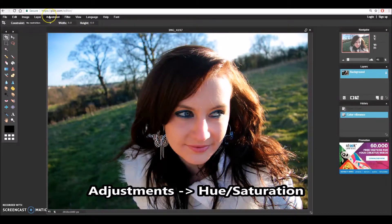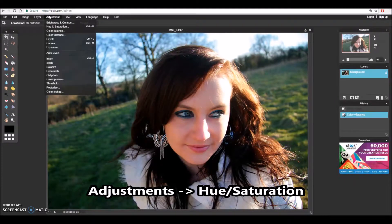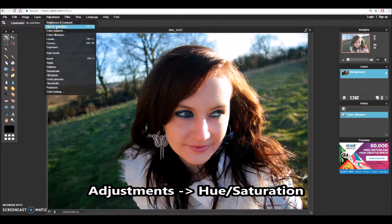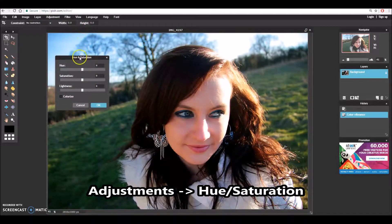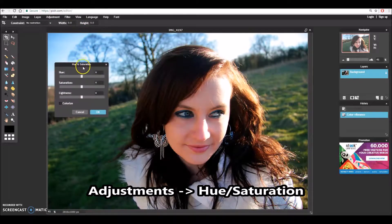For the next step what I'm going to do is go to adjustment again and scroll down to this one that says hue and saturation. Click on this pulls up a variety of different dials that I can look at.